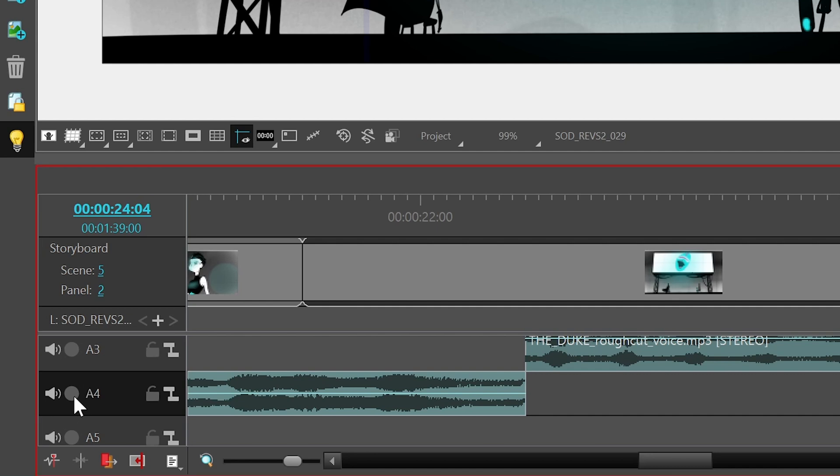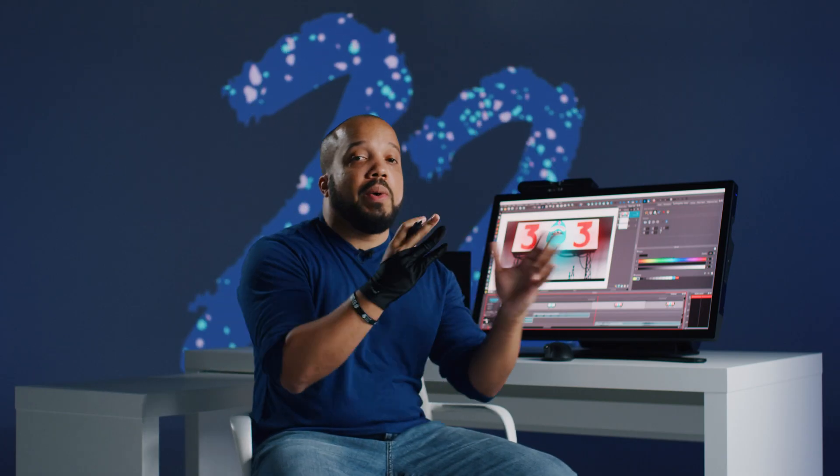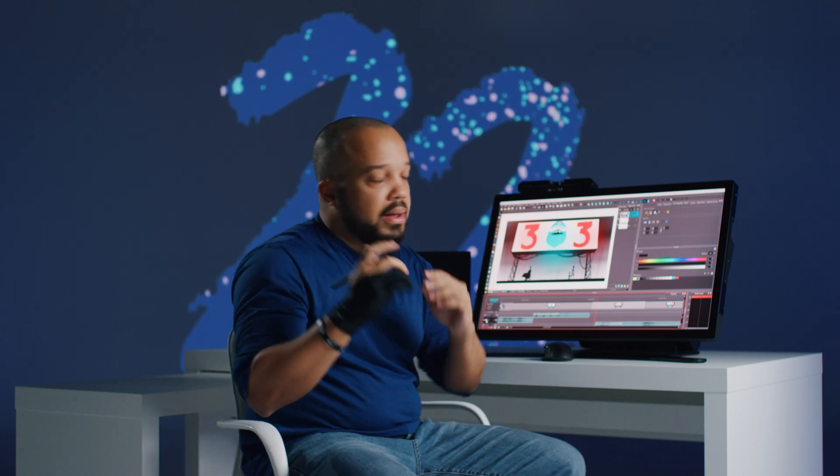By clicking on this button here, I have the option of actually soloing tracks. I will only be able to hear that track and see the levels within that track.